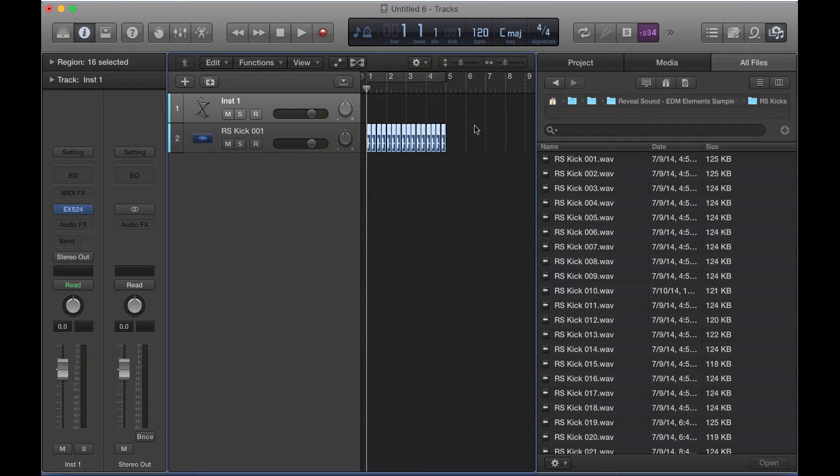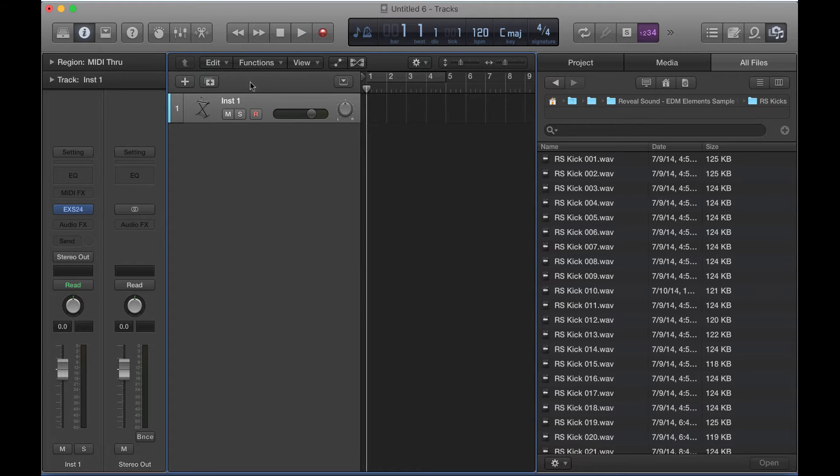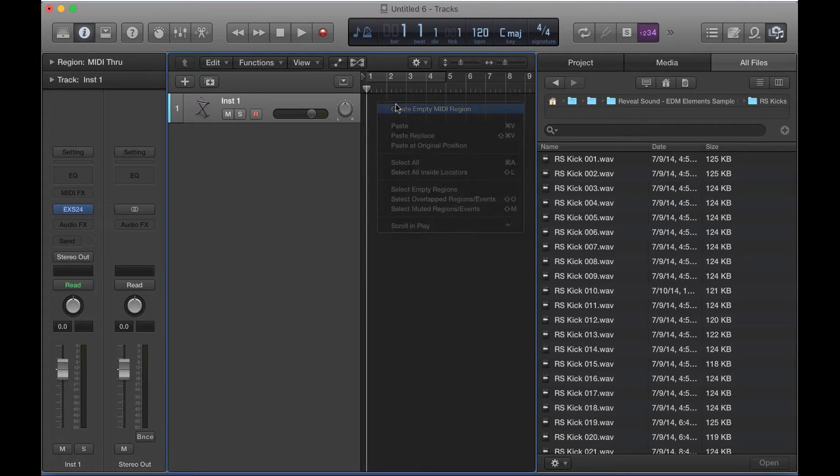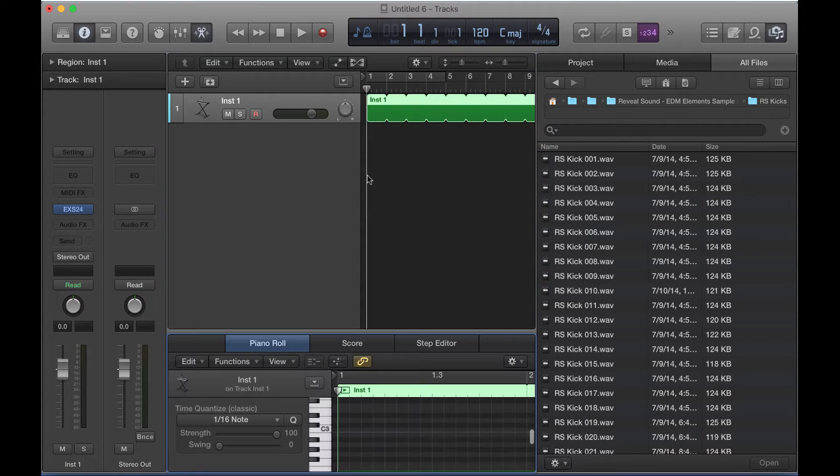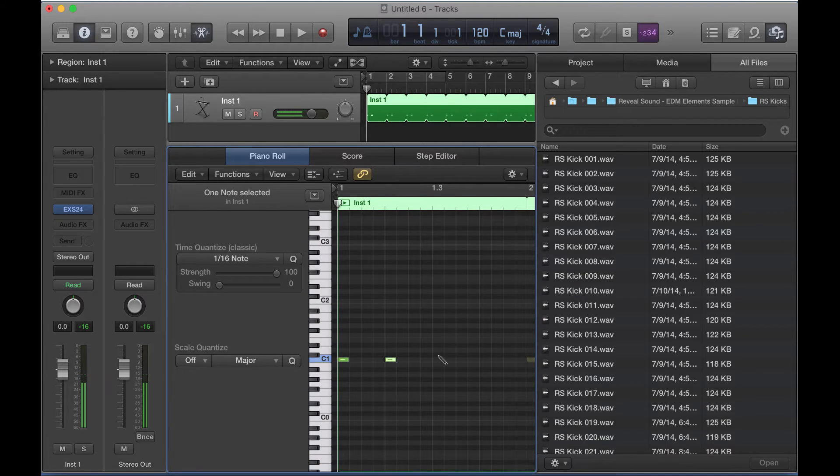So instead of doing this in audio, forget about that. I'm just going to delete this audio track. Instead, we're going to use an EXS-24 sampler that comes with Logic. But before we do that, I'm just going to create a MIDI region. I'm going to pencil in some quarter note kick drums, some four on the floor, basic kick pattern.